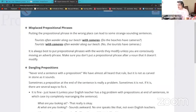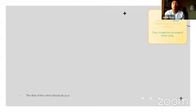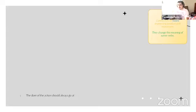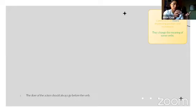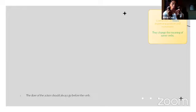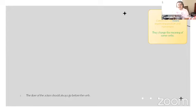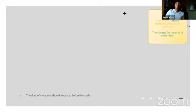Note number one: the doer of the action should always come first. It's possible to have an exception — for example, a song like 'It's impossible to tell the sound.' The first word is 'it' — that is the subject. So the subject is 'it,' not 'the sound.' The sound is receiving. The doer of the action should always go before the verb.